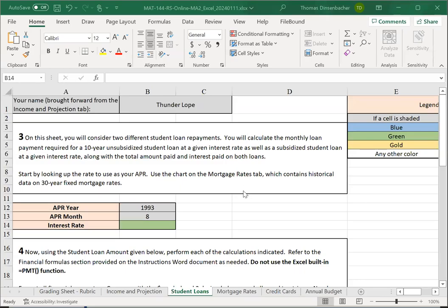In this video, we'll talk about the Student Loans Sheet of Major Assignment 2. Here, we'll be comparing the difference between subsidized and unsubsidized loan payments, total paid, and interest paid.